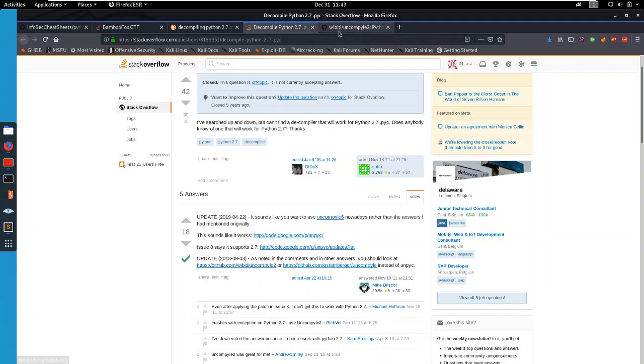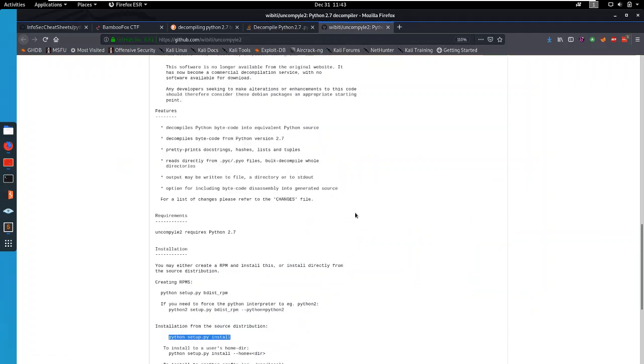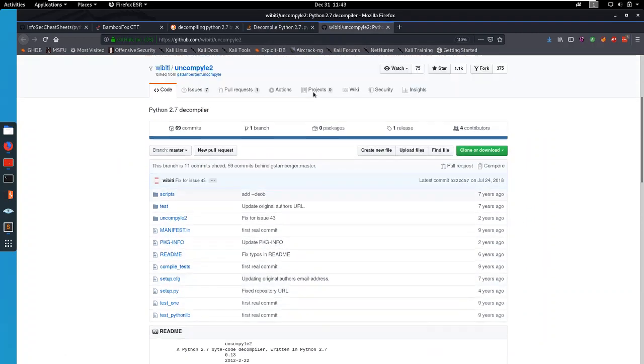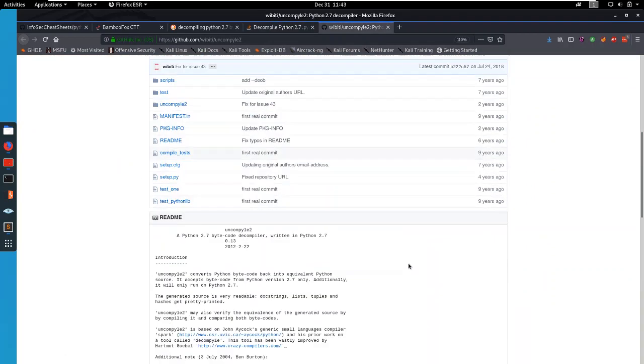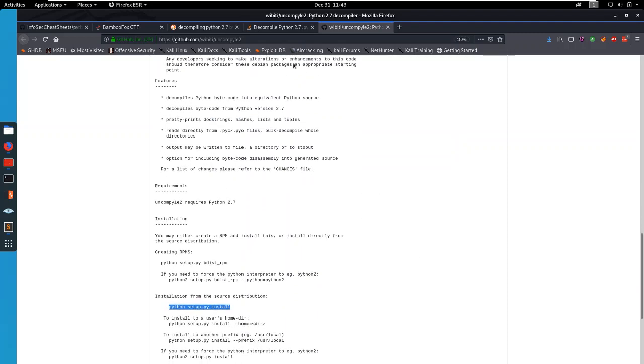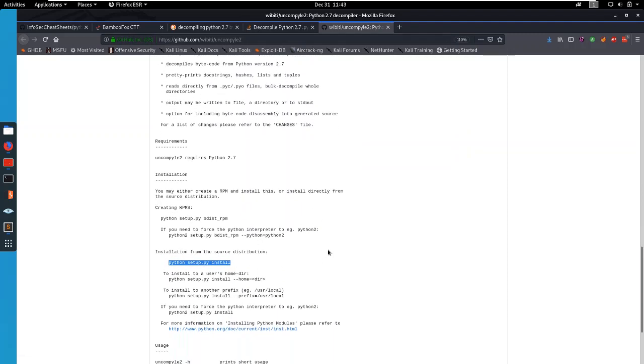So if you go to their github, it's very easy to install. You just clone the repository with git clone and then the url. And then you just go into that directory you just cloned and do python setup.py install. And then you have uncompile2 installed.